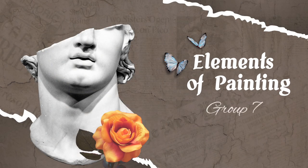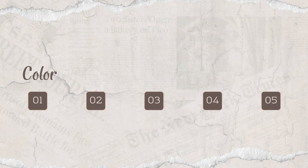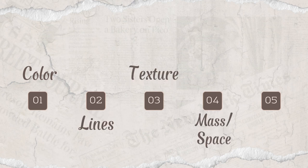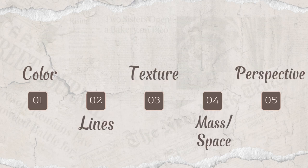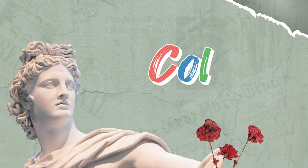Today we're going to tackle the elements of painting. It has five parts: color, lines, texture, space or mass, and perspective. Now let's see what it's all about.